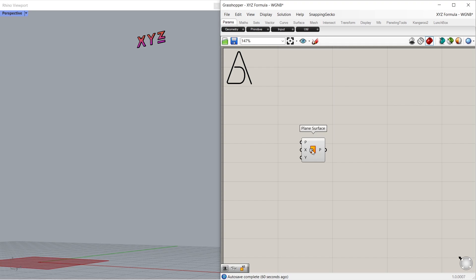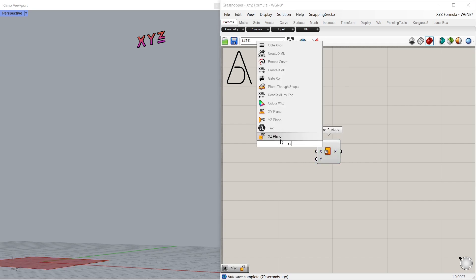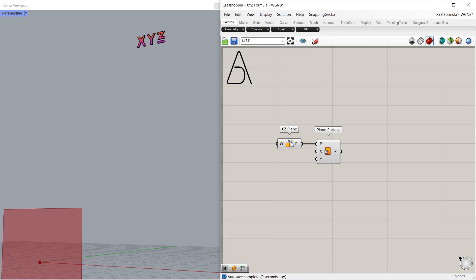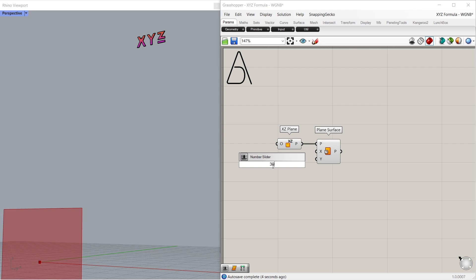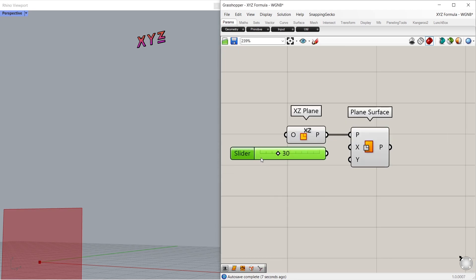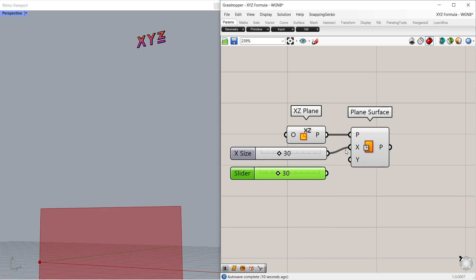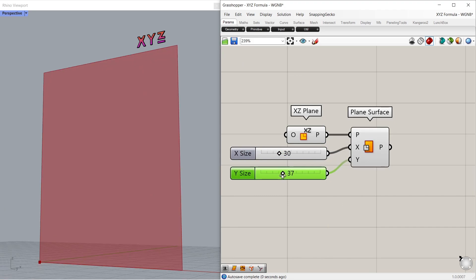Plane surface. XZ plane. Connect to plane input. Number slider, 30. Make a copy. Connect to X and Y inputs. Y size, 42.